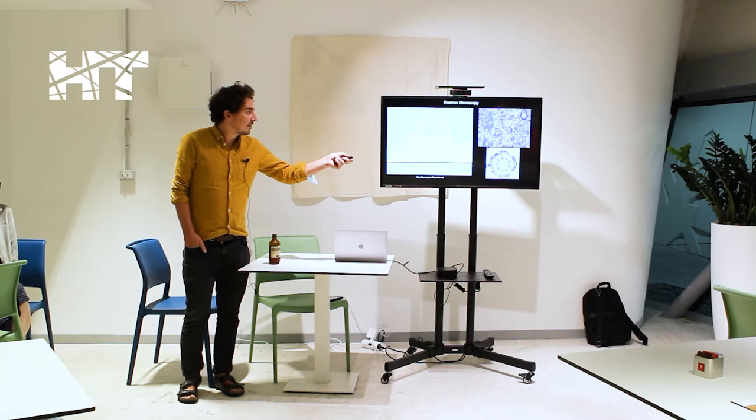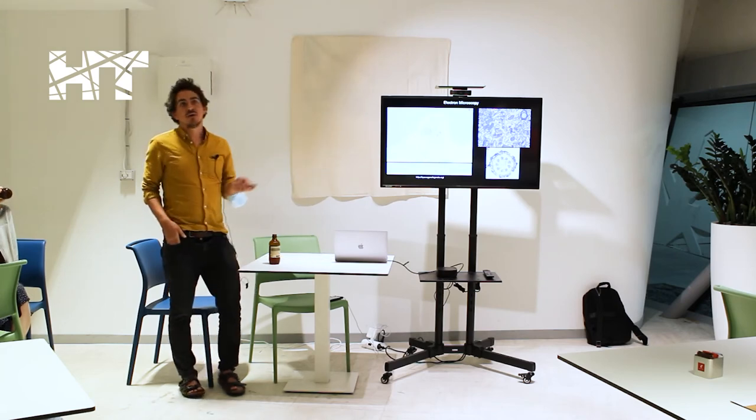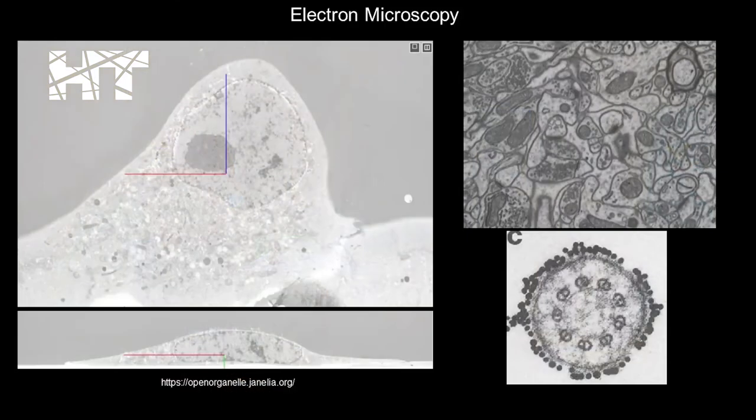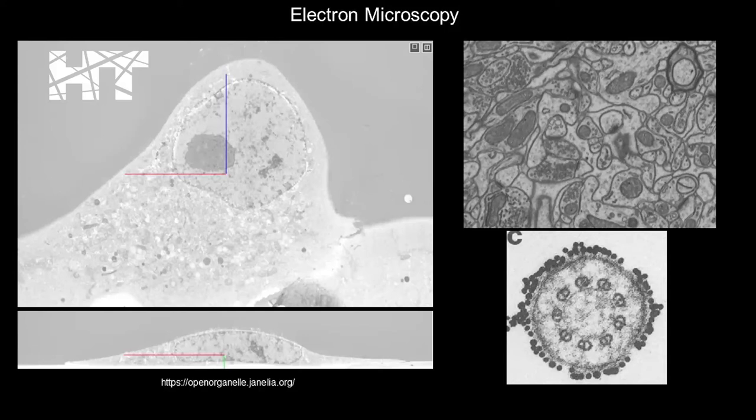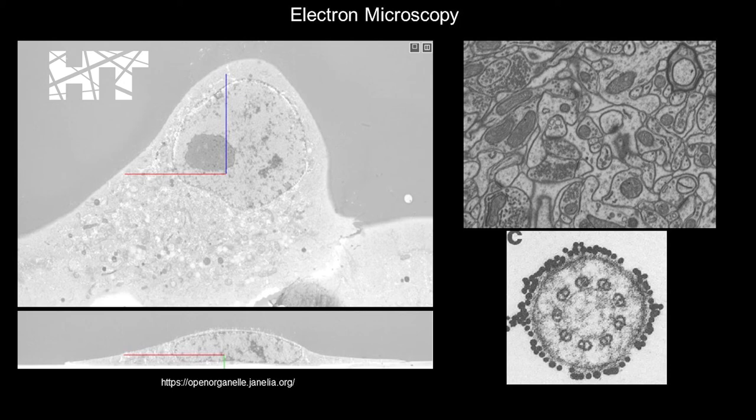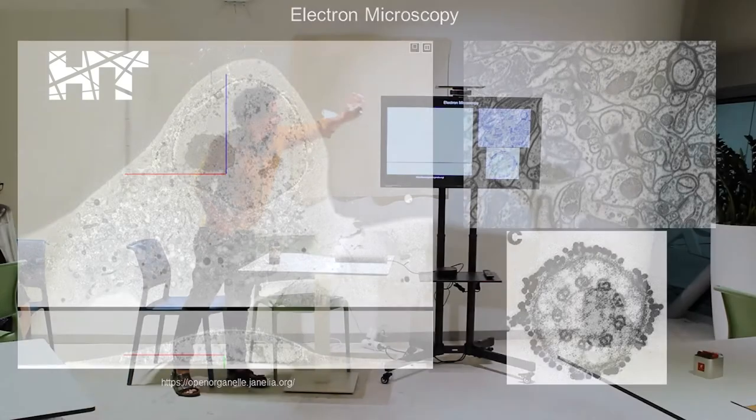They have massive atlases now for cutting-edge places, such as Janelia Farms, where you have cell types that you can select. We're looking at one cell in two different views. So this is like a top view, and this is the view from the side.